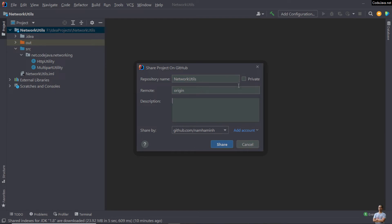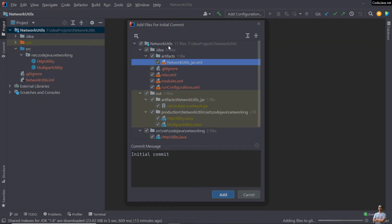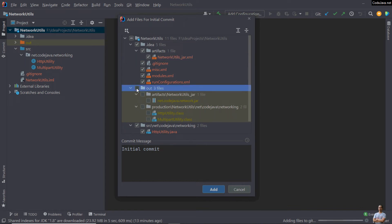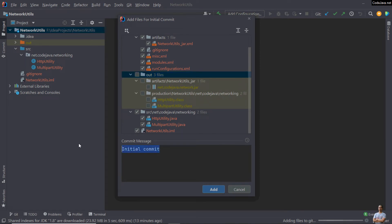I want to share this project privately, so I check the 'Private' option and click 'Share'. You can see the 'Add files for initial commit' dialog — you need to choose which files to commit and push to GitHub. We should push only source files and project files; we should not push the output directory, so uncheck that. Enter a commit message — 'My first commit' — and click 'Add'.